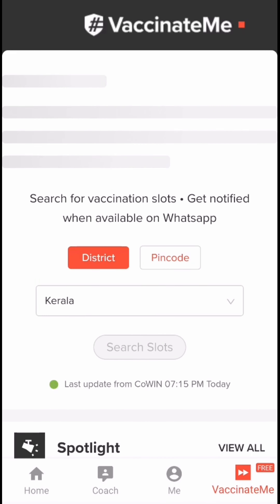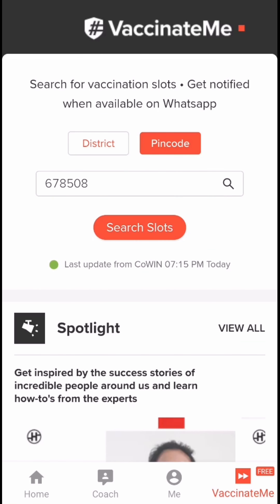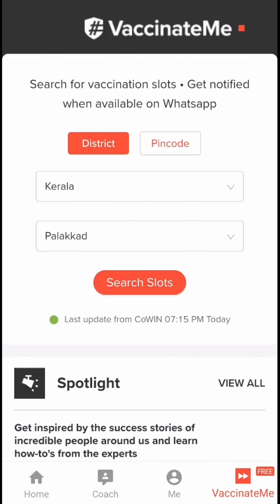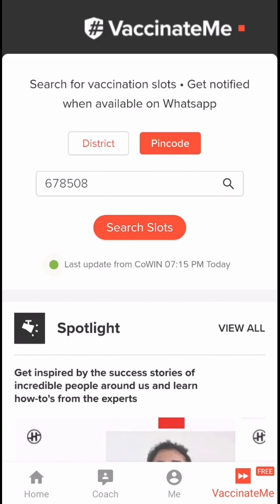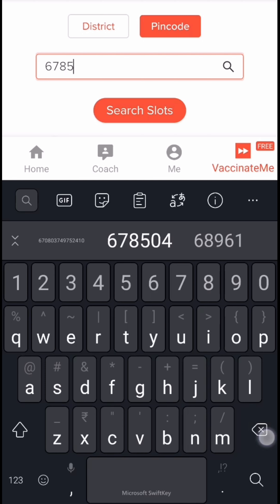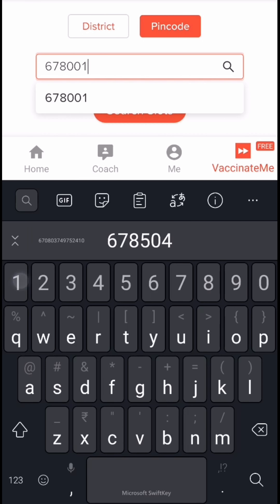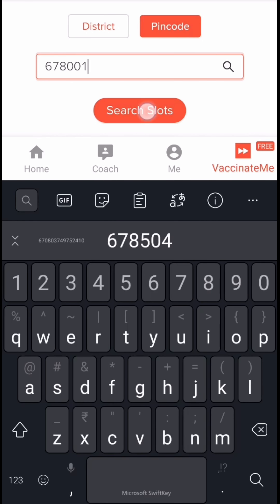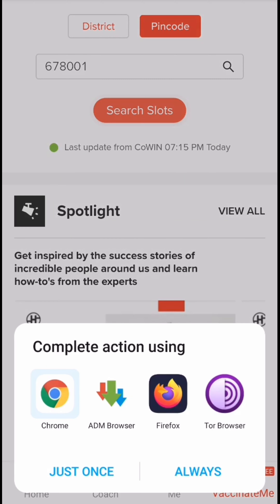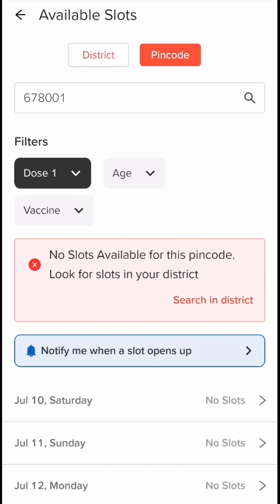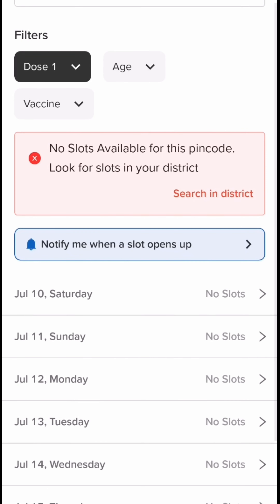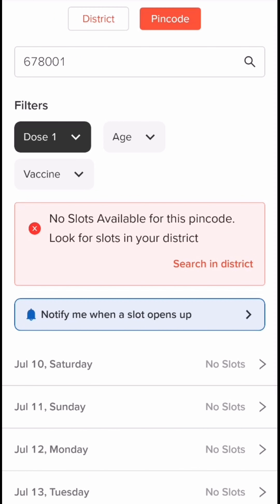We will find PIN codes. If you want to choose the district, you can choose the district. I will choose the district, then we will click on the browser. Now, there are no slots available. I will choose the district.